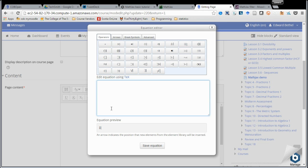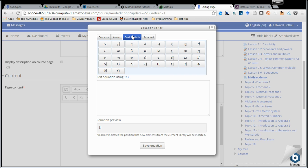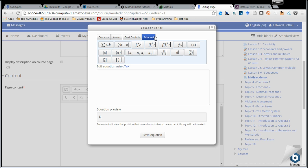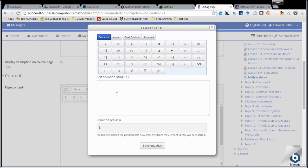When we do that, we see the equation editor, which gives us four choices: operators, arrows, Greek symbols, and advanced. Advanced gives us all of these additional tools that we can use if we don't just want to use the basic operations of add, divide, et cetera. So let's try it out.